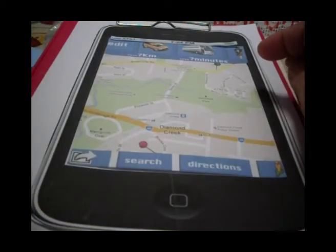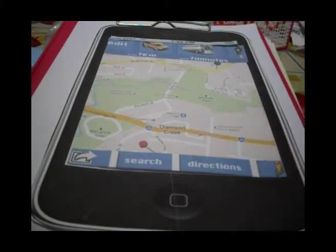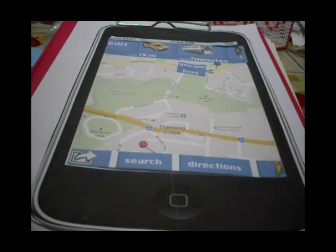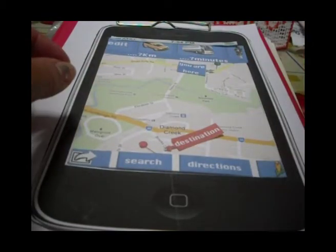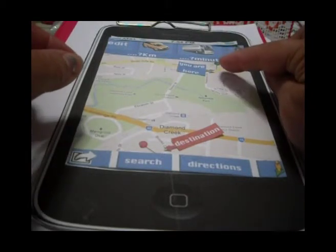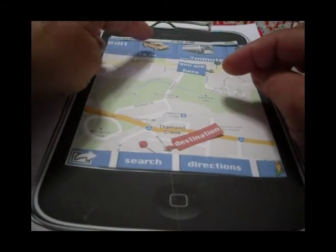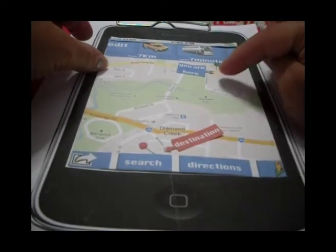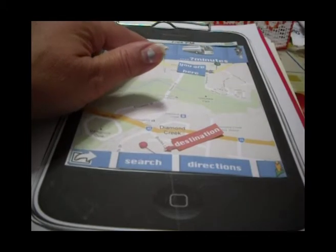Now the app is taking us to a map that is searching for where we are right now. We are here, and we want to go here. The navigator is searching for the closest way to go from here to there. We have the option to go by car, by bus, or walking. It looks like it's very far away, so we are choosing to go by car.